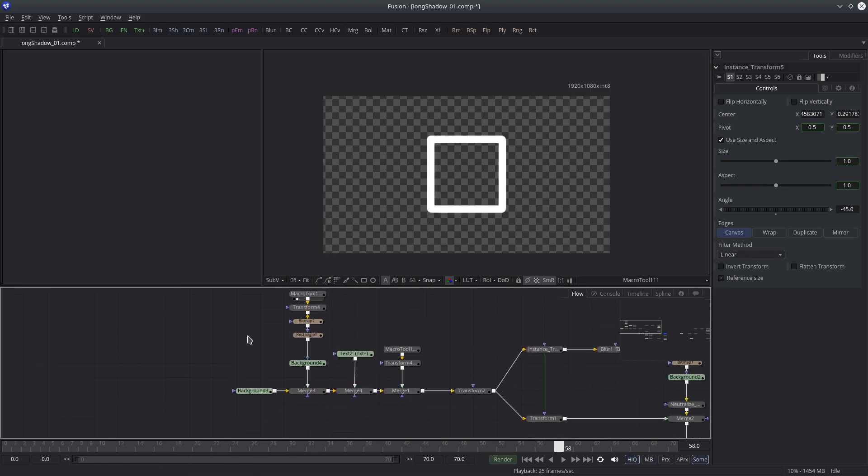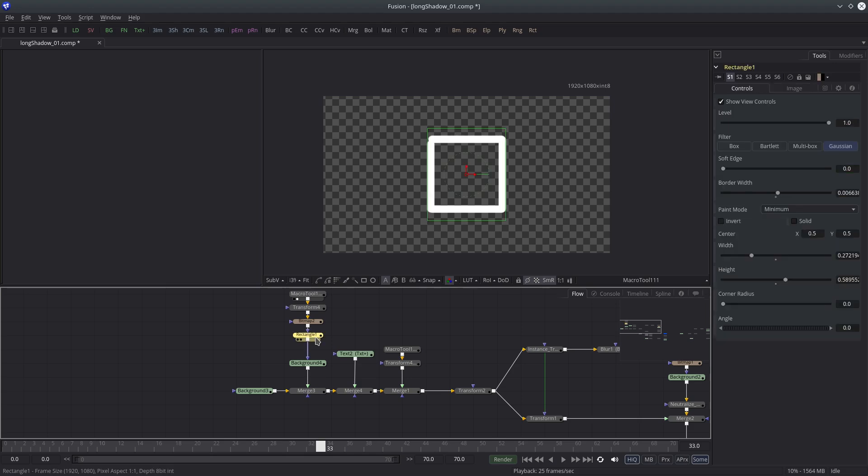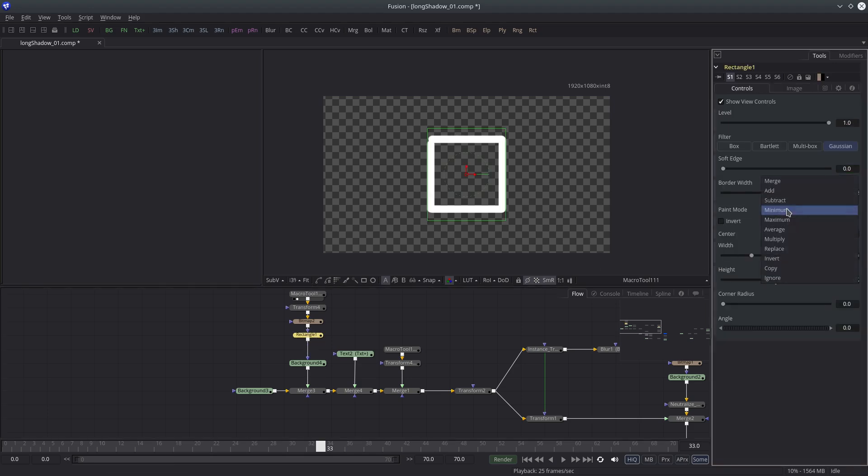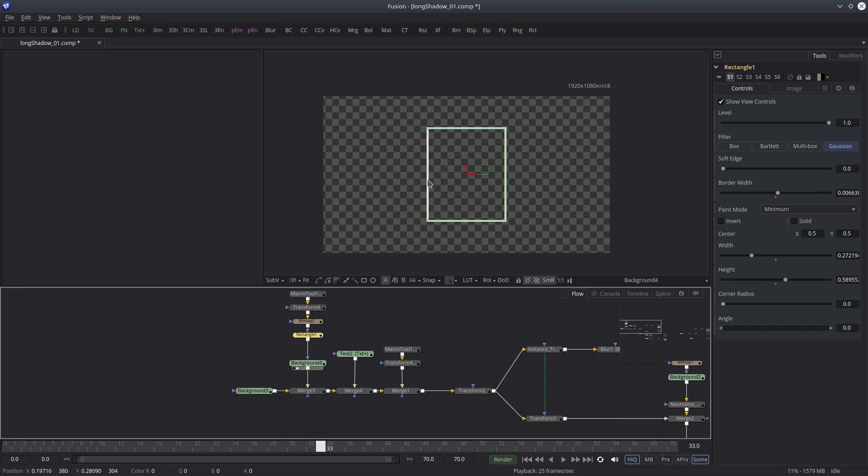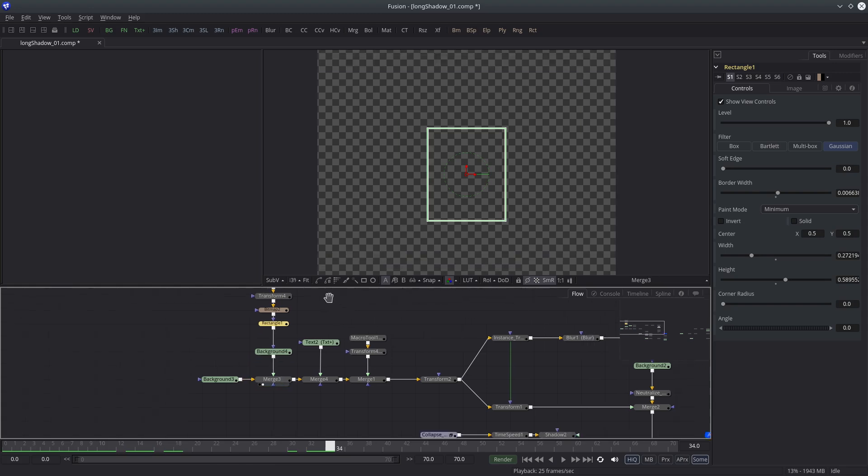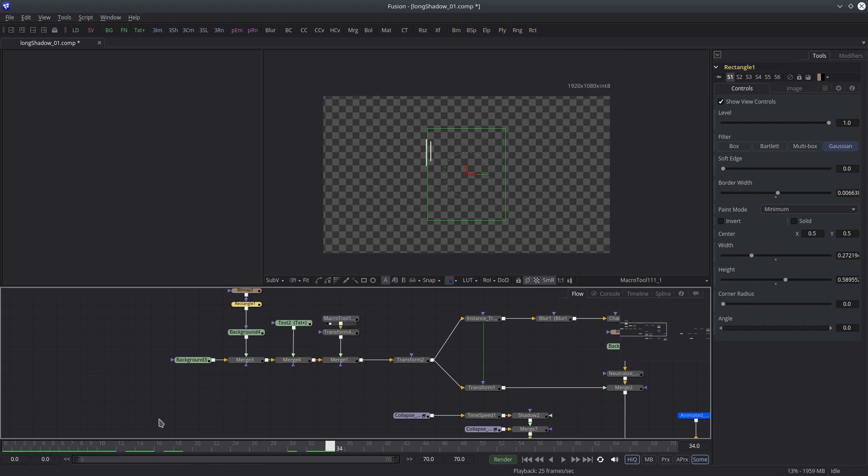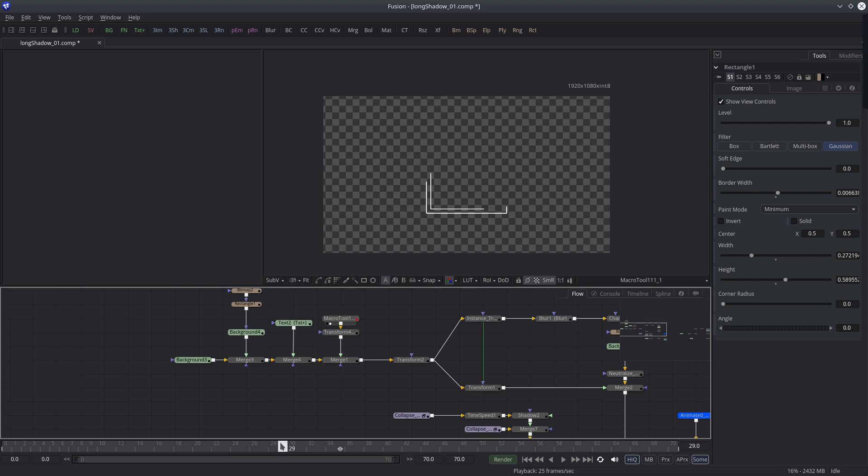Then I have an animated stroke which is acting as a mask to reveal the shape of the rectangle. Then I have a text F which reminds me of Fusion 6. Next I have the stroke animation to support the formation.